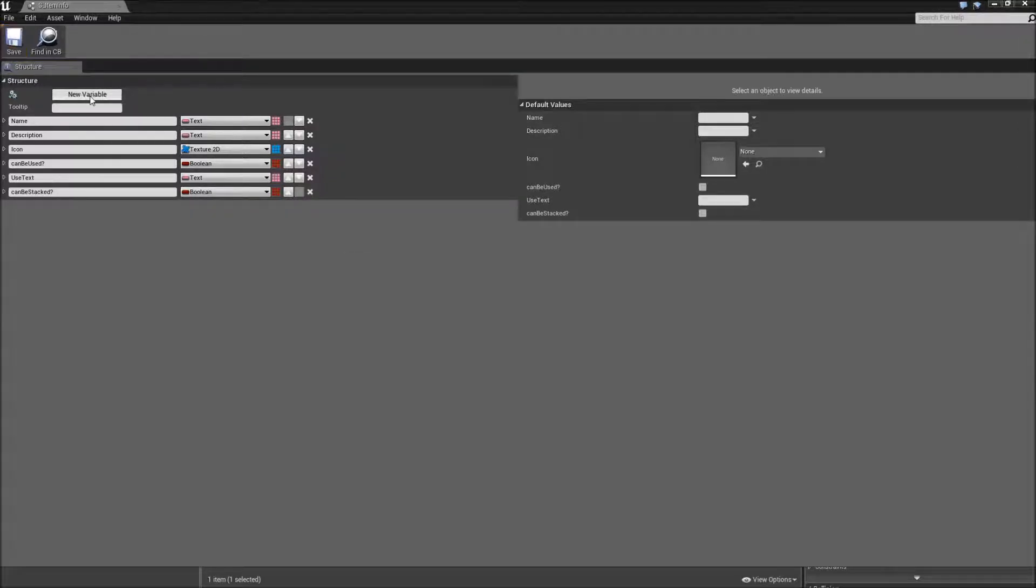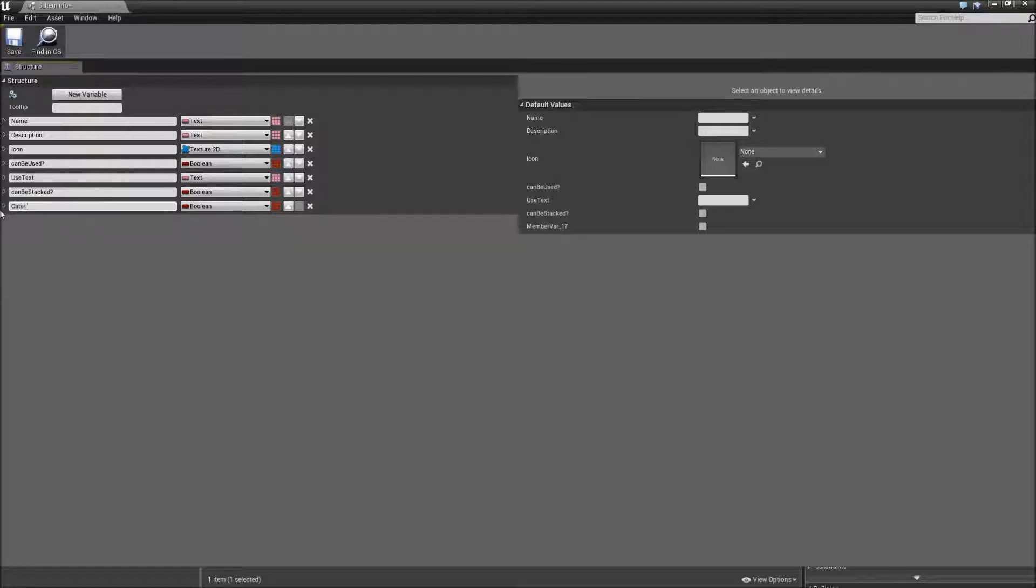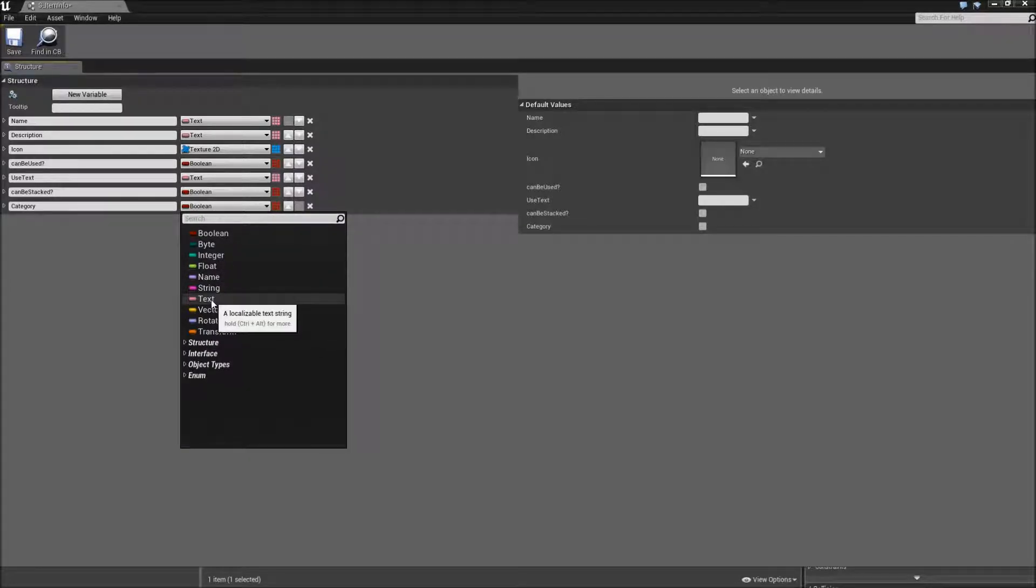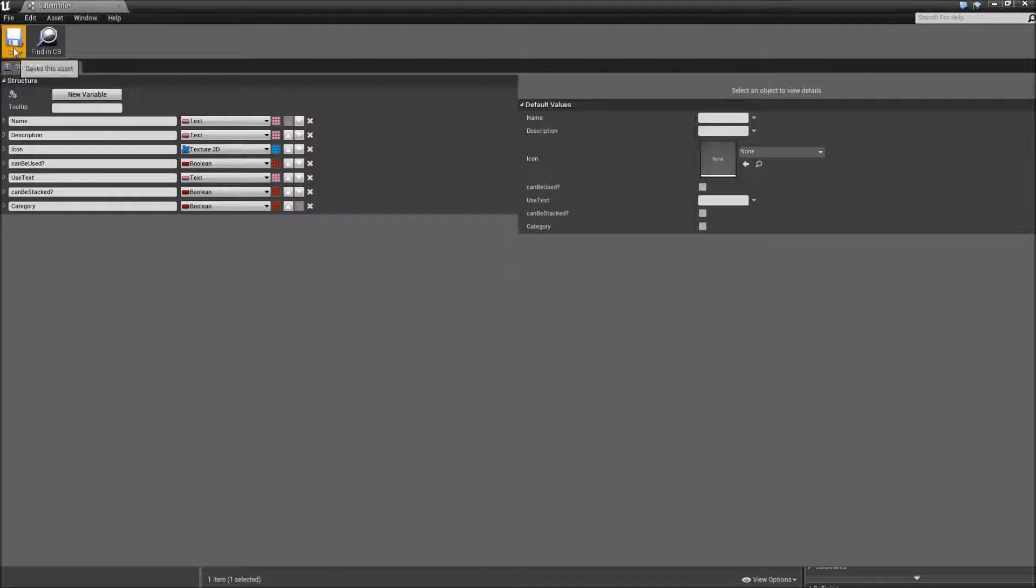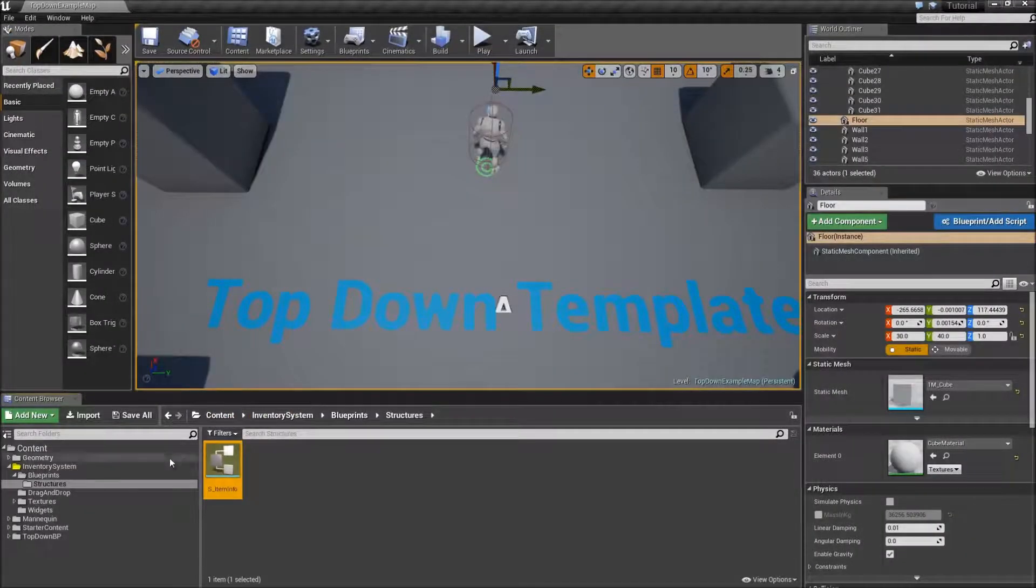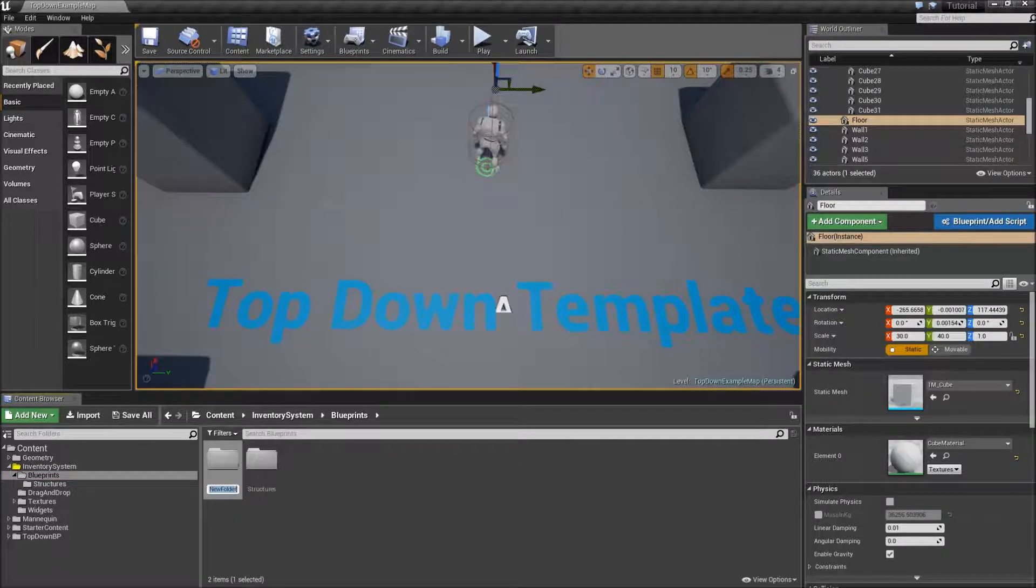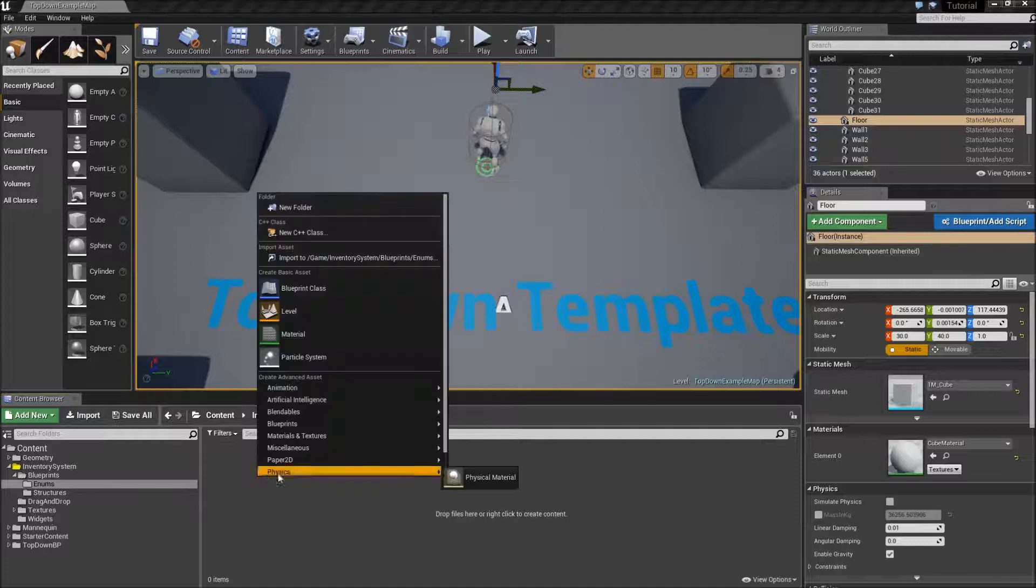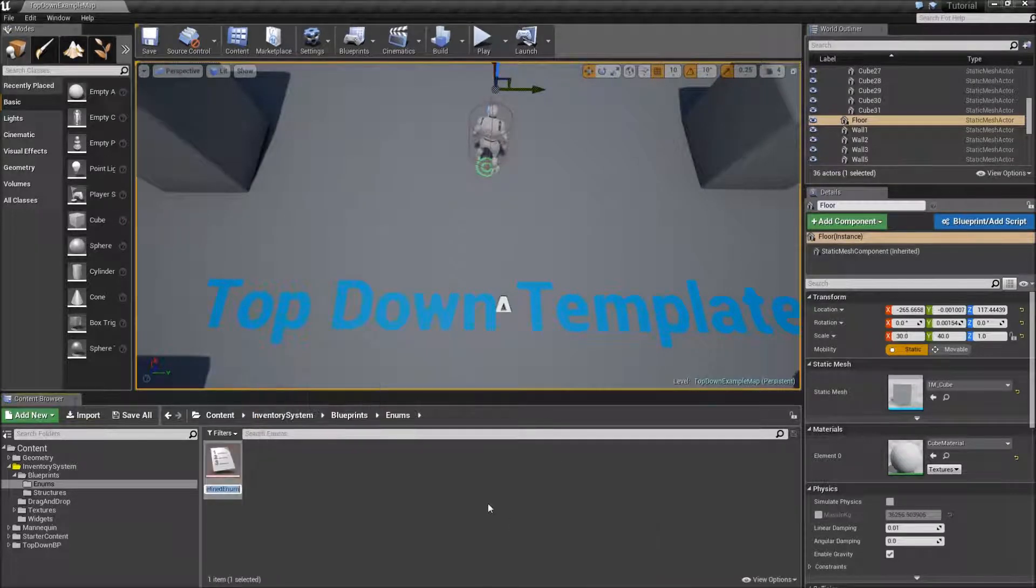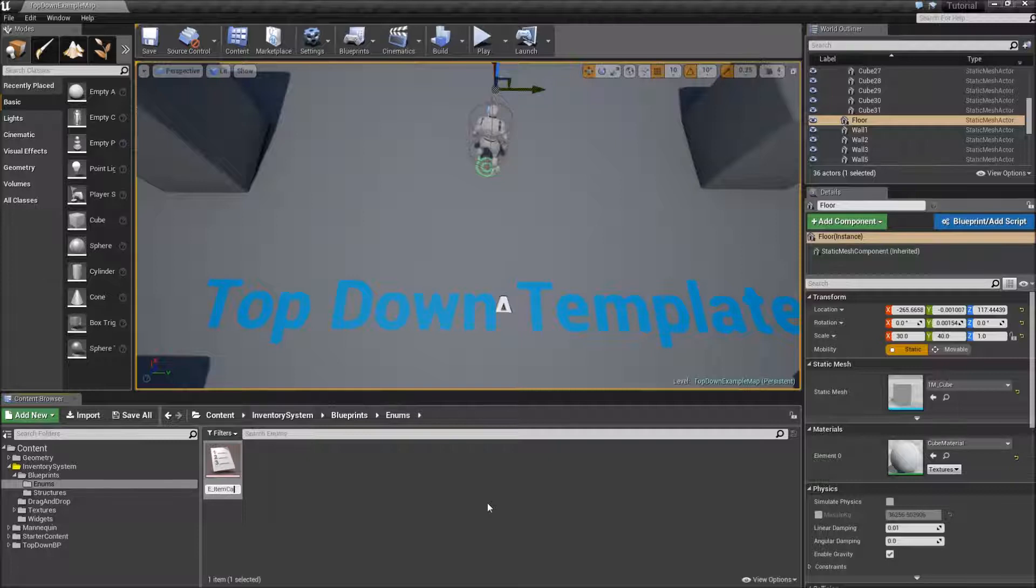And for the last one we will need a category of our item. So you could change the variable type to text and just type in some category but I will do it using an enum. So for that save our structure and close it. Go inside of our blueprints folder and create a new folder called enums. And inside here we will create a new blueprint enumeration. Call that e_item categories.